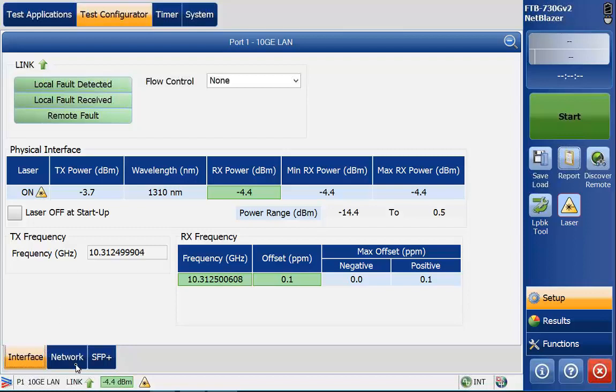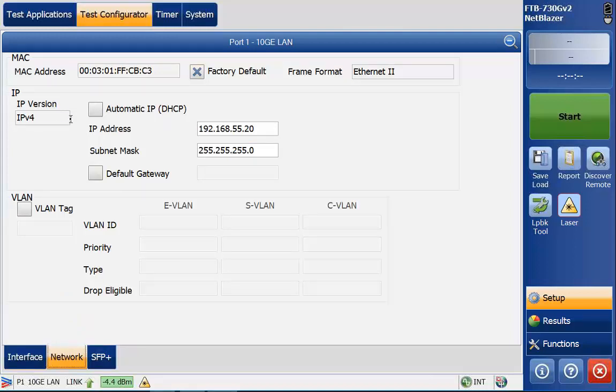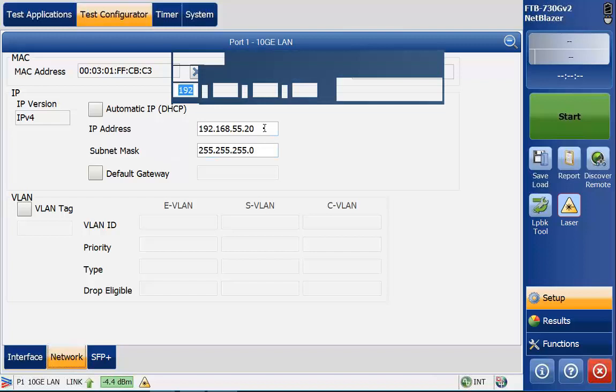I'm going to go ahead and go to the network tab in the bottom here. We're still working in port one. This is where I can start setting up some addressing. In this case here we're going to use the factory default MAC address and that's typically what we do. You can assign your own MAC address if you would like but typically we use the factory default which is unique and registered to this particular hardware. If you're doing DHCP you can check that. In this case we're not.